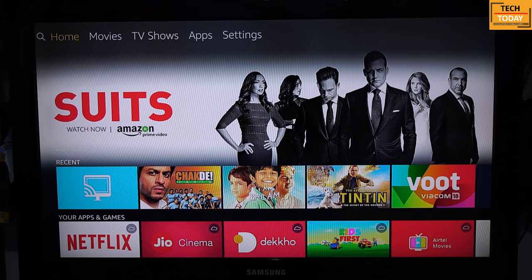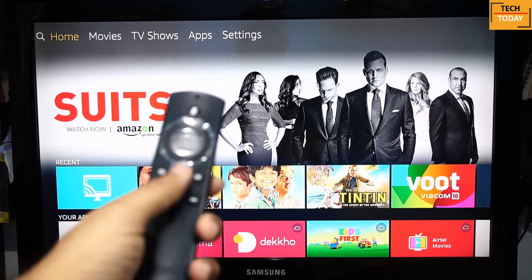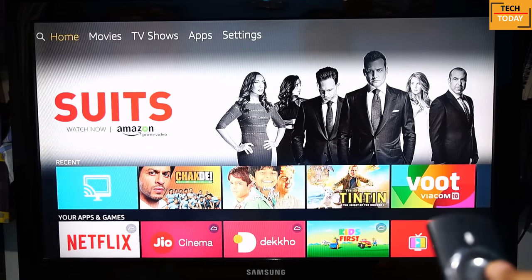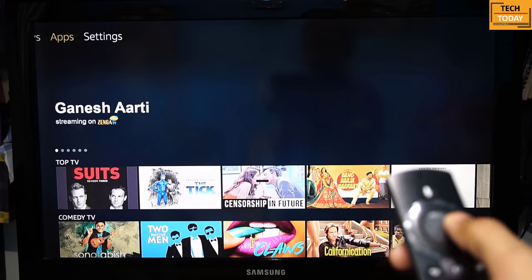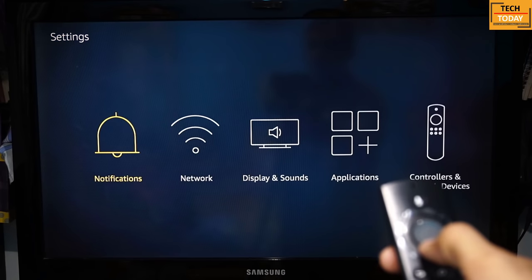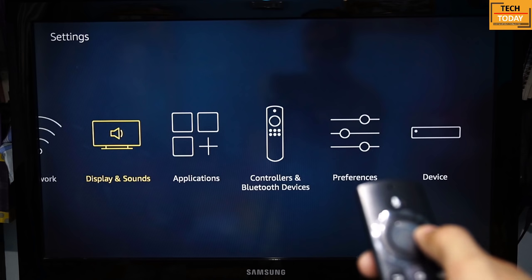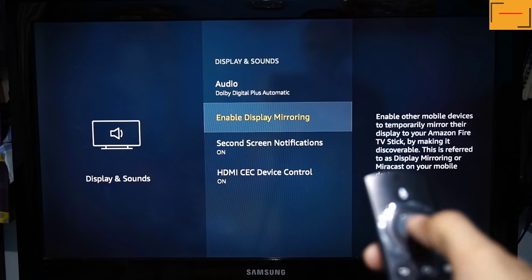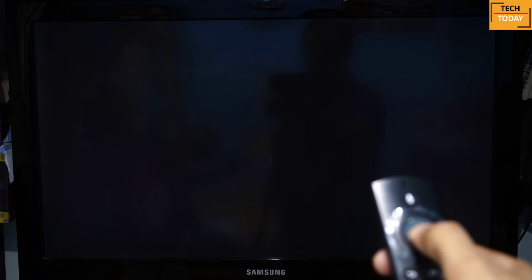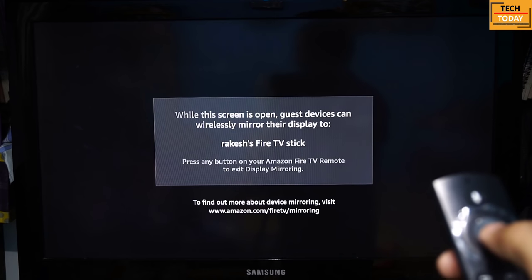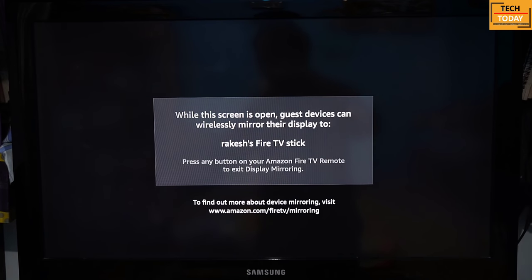For mirroring or casting your mobile phone screen onto your TV, go to Settings, and within Settings go to the Display and Sounds option. Within this option, enable the Display Mirroring option. We get this screen here — this makes the Fire TV Stick available for screen mirroring to other devices. You can click any button on the remote to stop the screen sharing option.